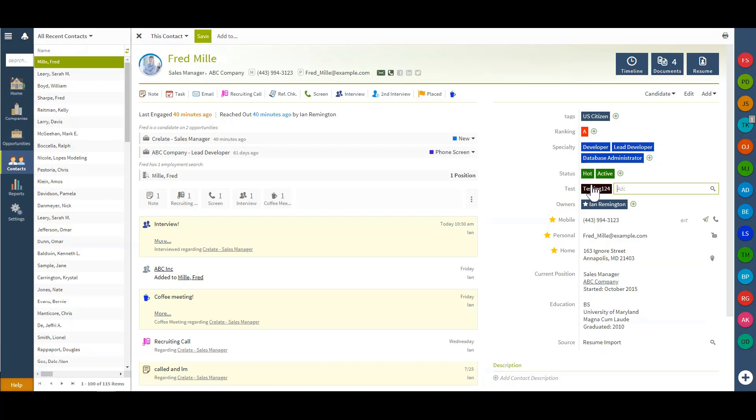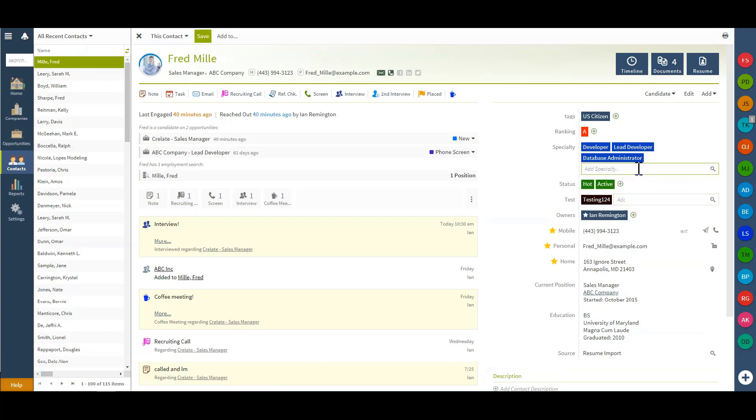What I can also do once tags have already been created is begin typing to receive a pick list of options of available tags.